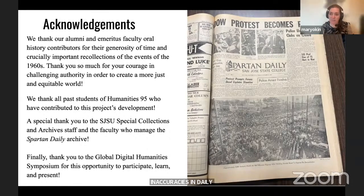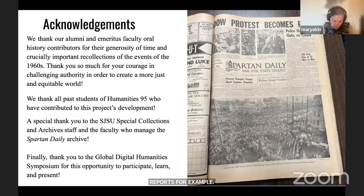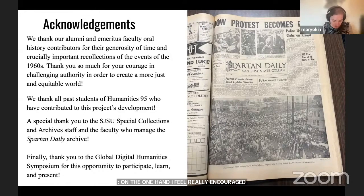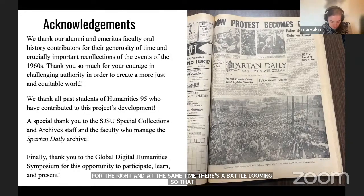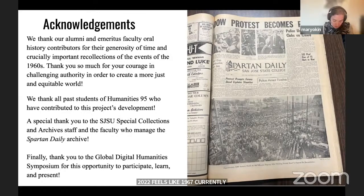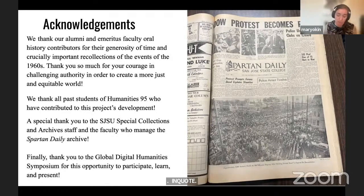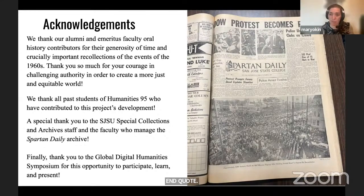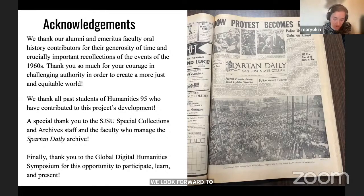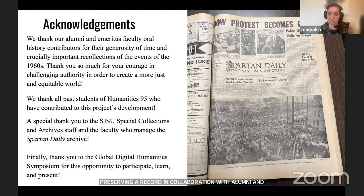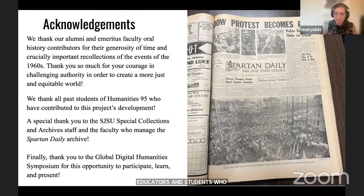I want to end with a quote from one of our alumni who said, after hearing Olivia's class's final presentation: 'On the one hand, I feel really encouraged that the new fascism is not going to be easy for the right, and at the same time there's a battle looming—so 2022 feels like 1967. It's amazing how you've been able to make that connection.' We really look forward to continuing to make such connections and helping preserve a more accurate 1960s campus history record in collaboration with alumni and emeritus faculty.